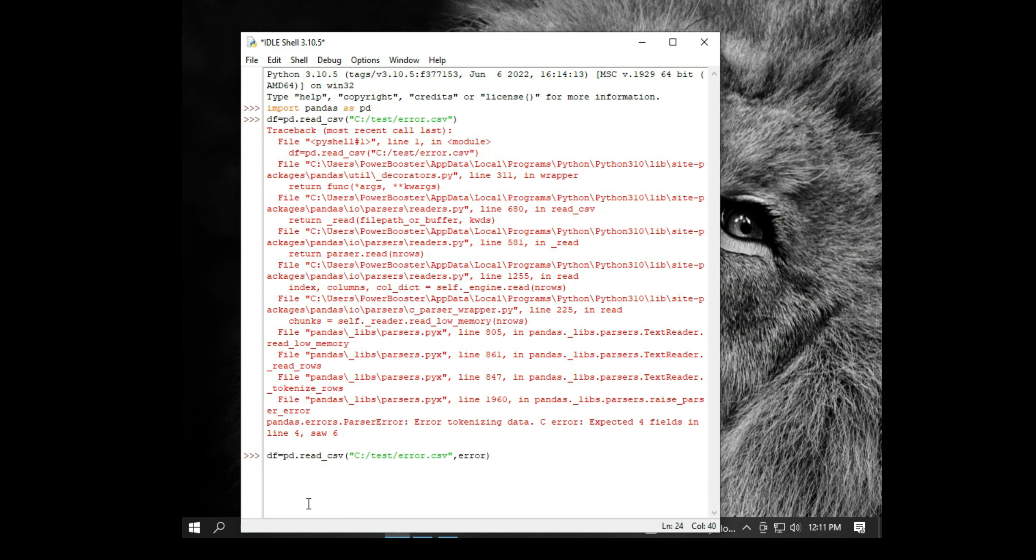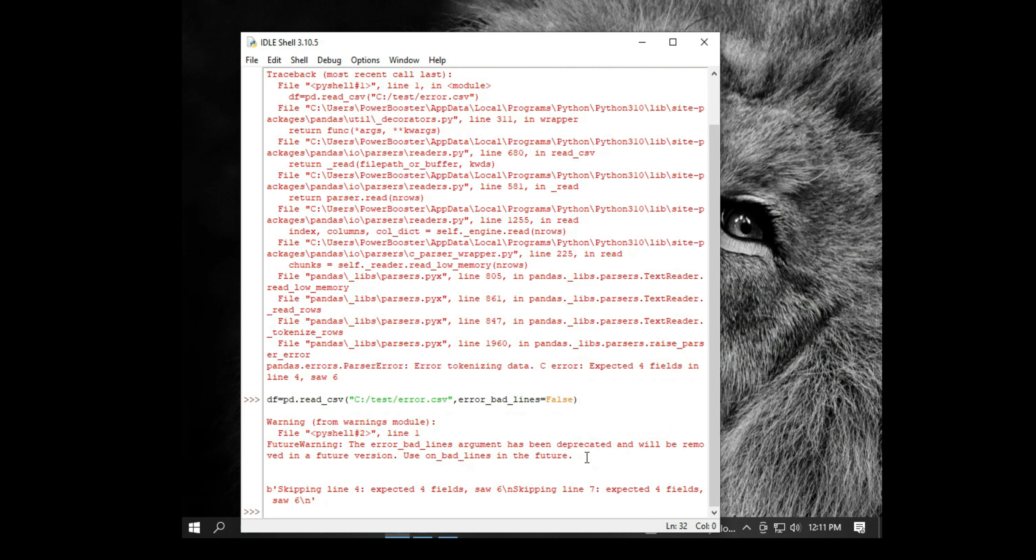Put a comma and then type error_bad_lines equals false. Make sure F is in the upper case and then just click enter. Don't worry about this warning message.